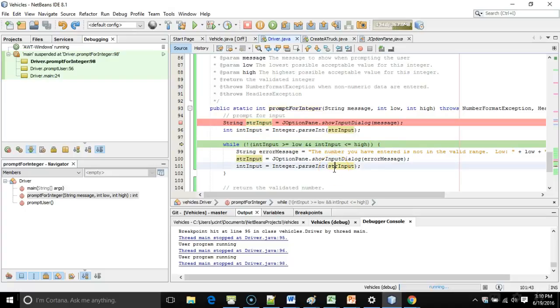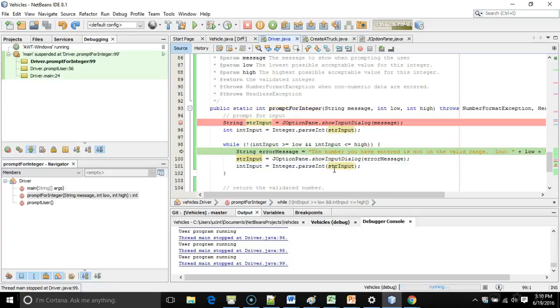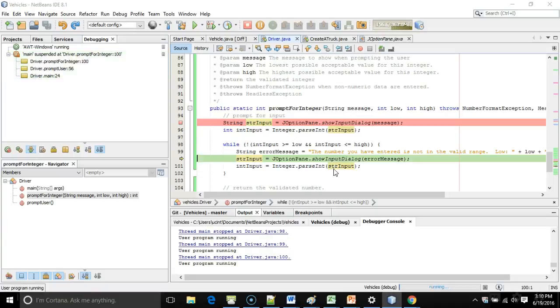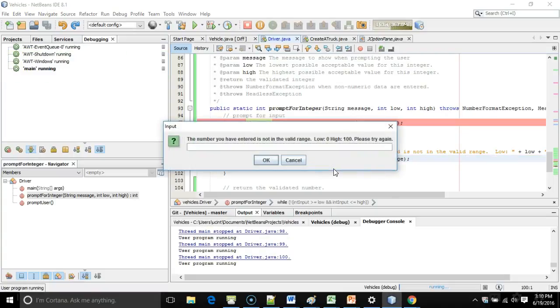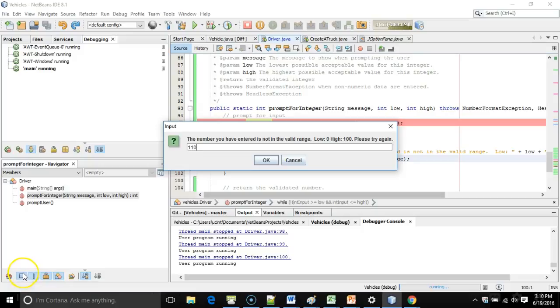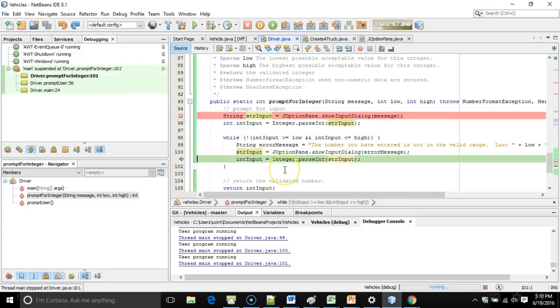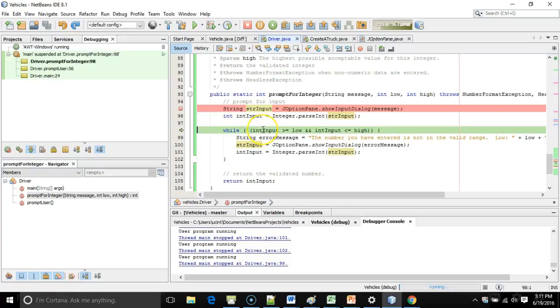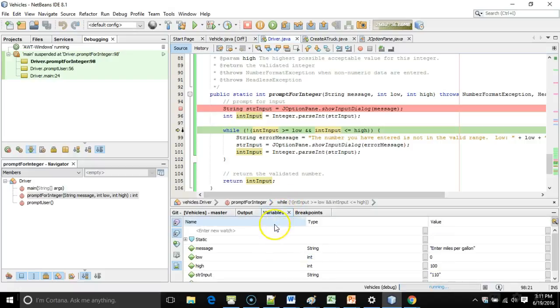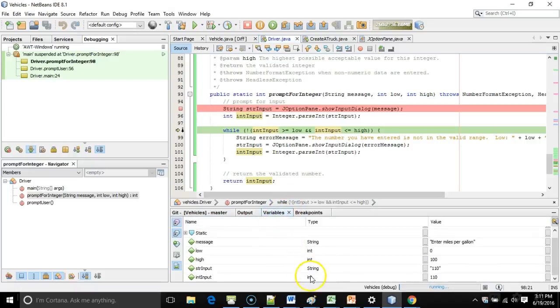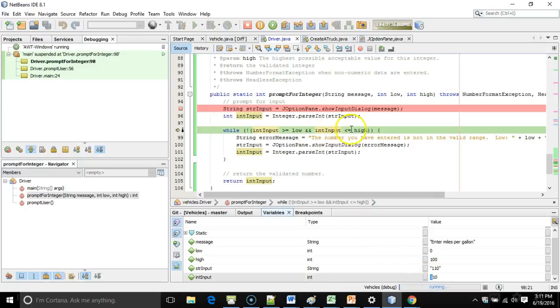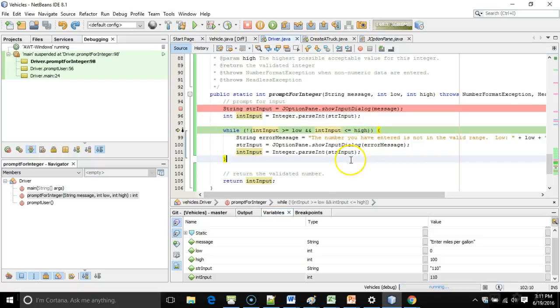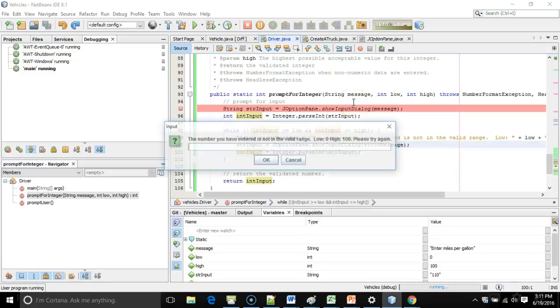So I choose F8, and we should see it prompt us again. Sure enough, it's prompted us again. It says the number you've entered is not in the valid range. Let's go ahead and make it invalid on the high side now with 110. I choose OK, and watch what happens. I choose F8, and it goes back to the top of the while loop to evaluate the test again. Now, one of the things I like about the debugger is the ability to see the value of variables that are currently running. So if we take a look, we see int input now is 110. 110 is going to be greater than high, which is 100. It's not going to be less than or equal to high. So this method is going to run one more time at least, and it's going to prompt me for input again.